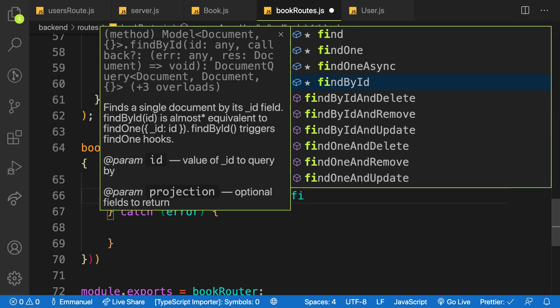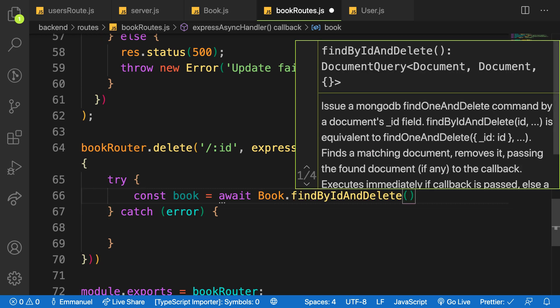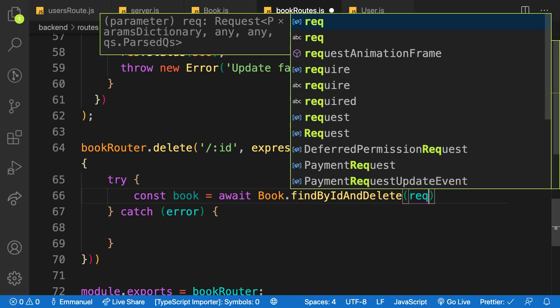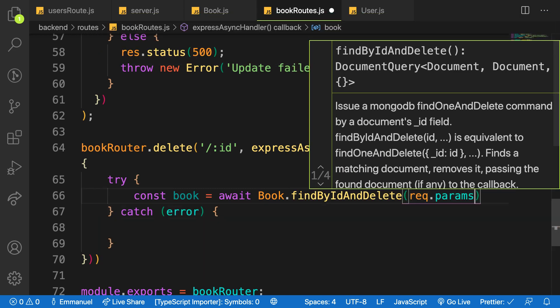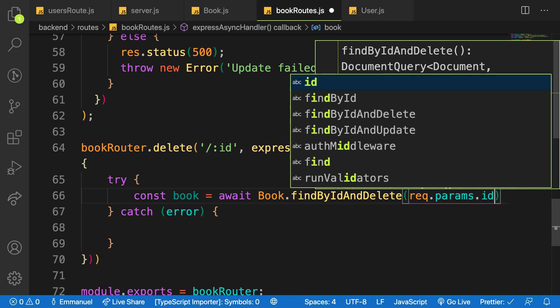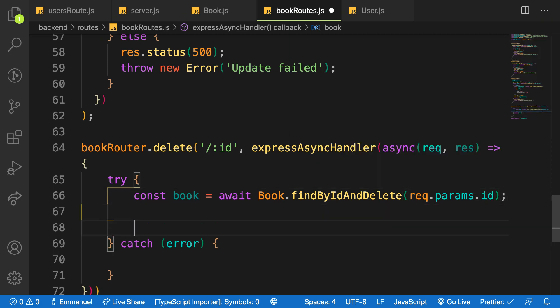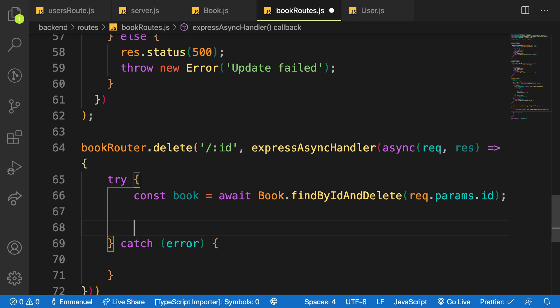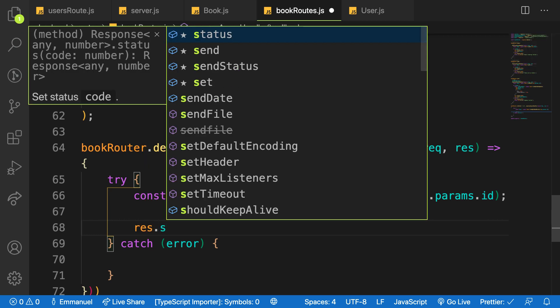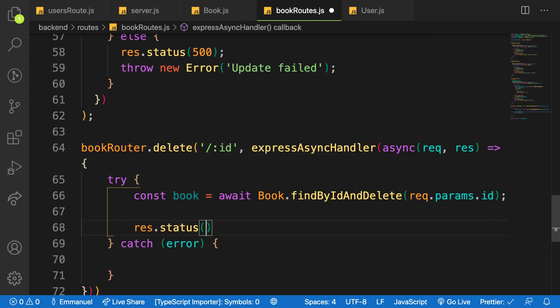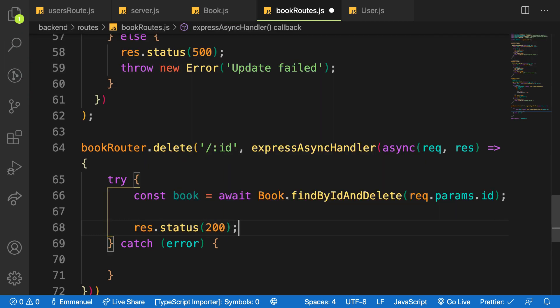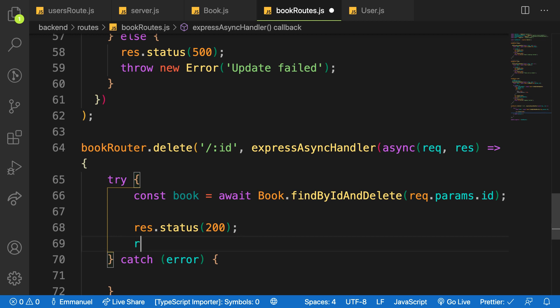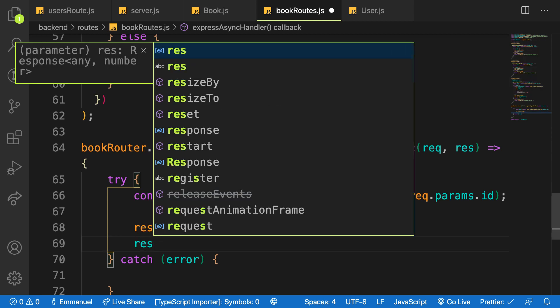And the ID is inside req.params.id, so for that matter I will say that res.status and I'll say everything was okay and I'll just send res.send back the book. We just sent back the book that we deleted.